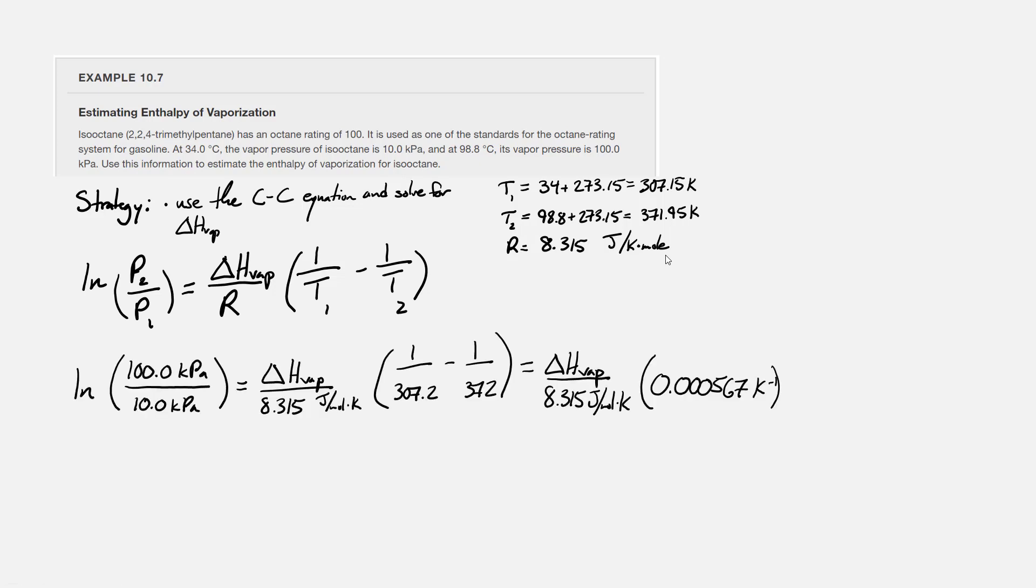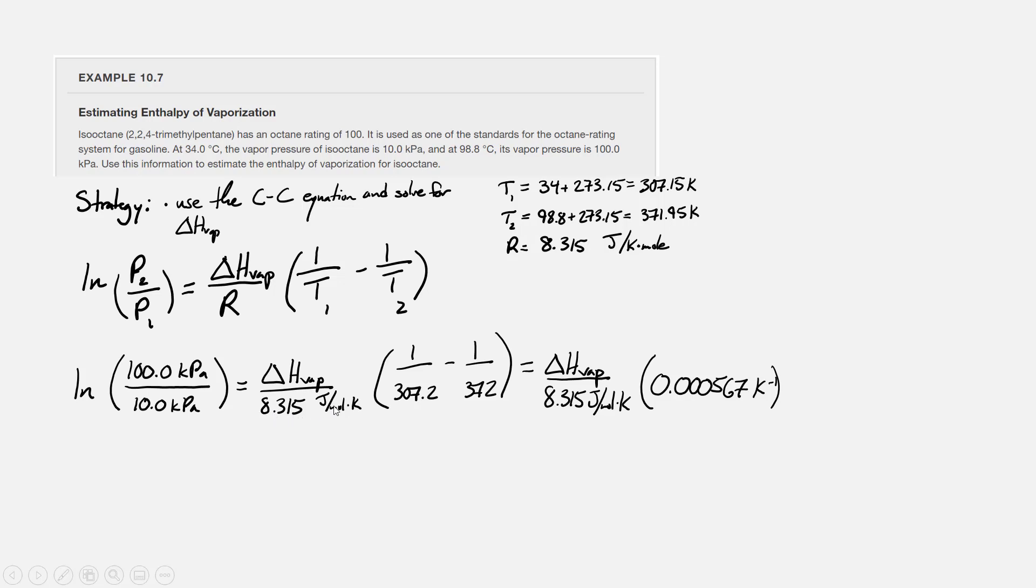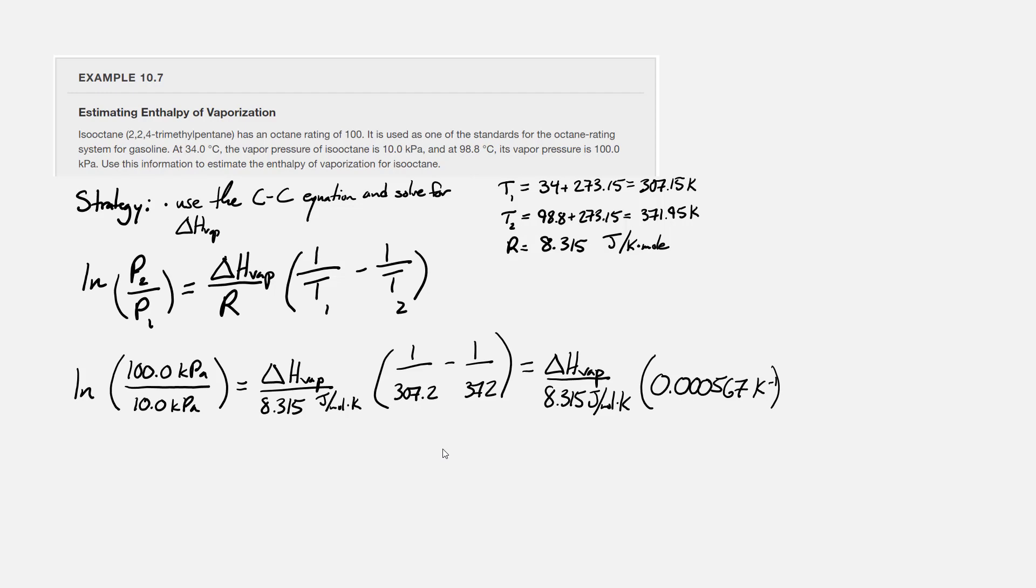With everything in the right units, we can plug in and rearrange the equation for delta H vap. The natural log of 100 kilopascals divided by 10 kilopascals on the left hand side. Then on the right hand side, we have delta H vap divided by 8.31 joules per mole Kelvin times the difference 1 divided by 307.2 minus 1 divided by 372. Be really careful with your order of operations and how you put your parentheses in when manipulating the Clausius-Clapeyron equation in your calculator. Syntax counts for a lot, and it's very easy to get weird answers if your parentheses are in the wrong place or your order of operations is a little bit off.